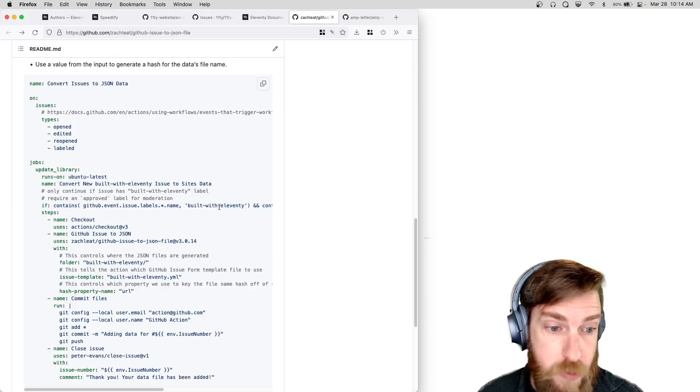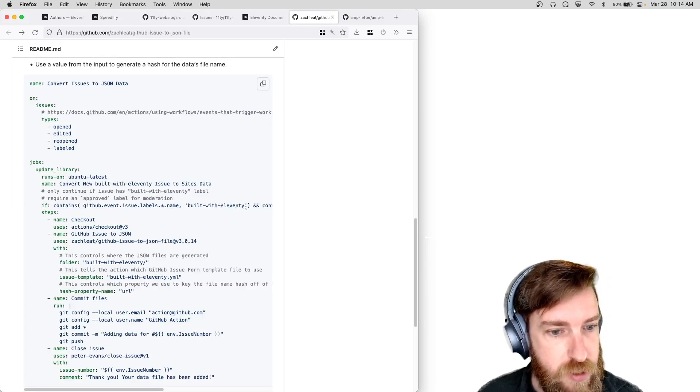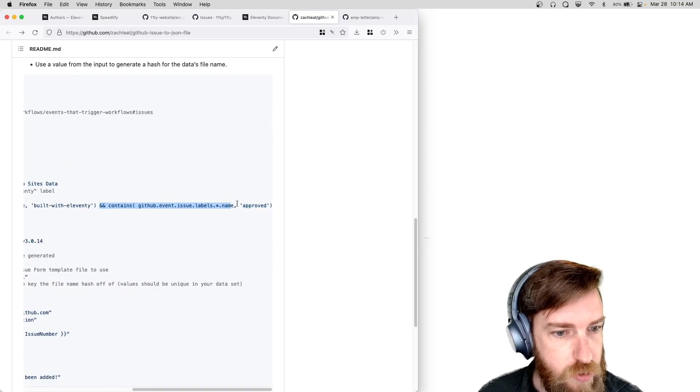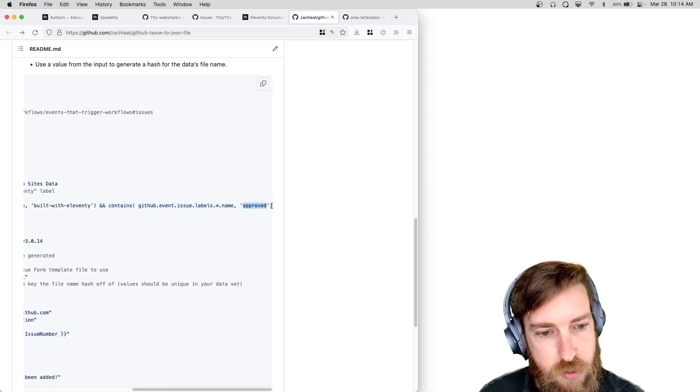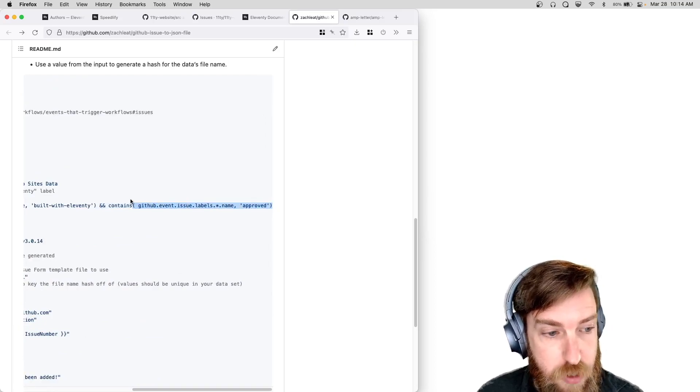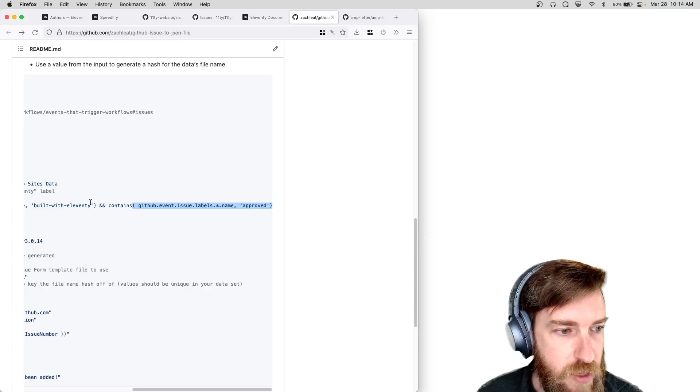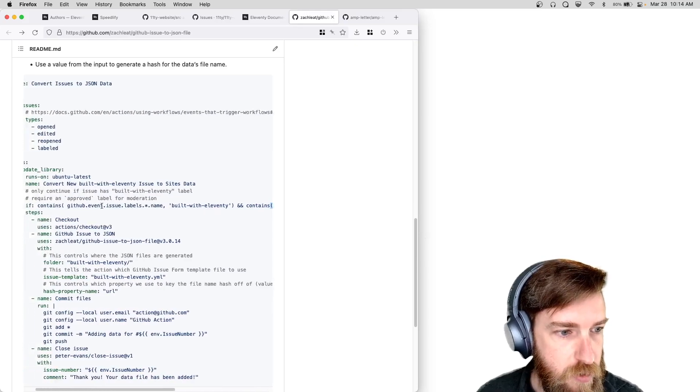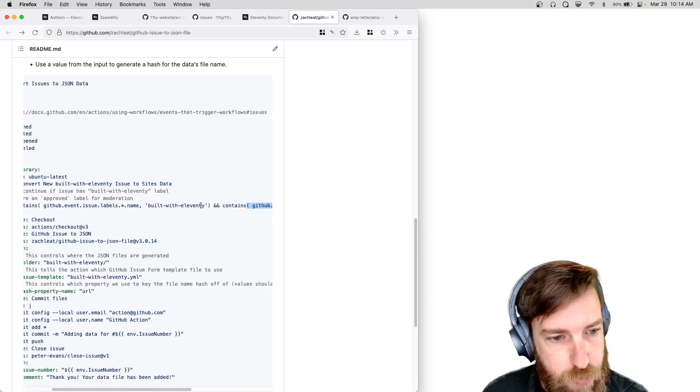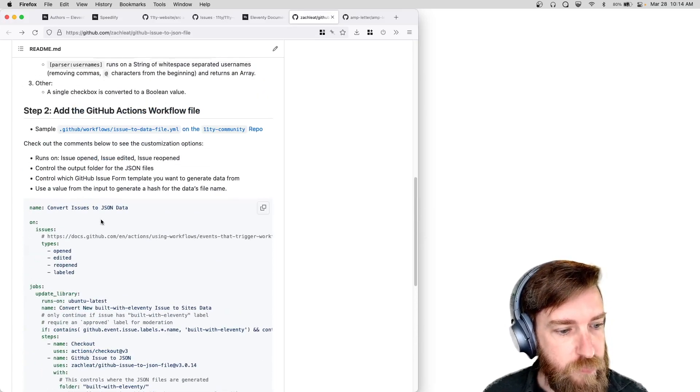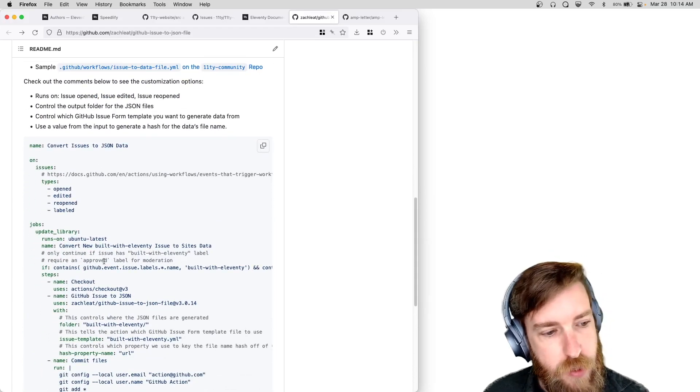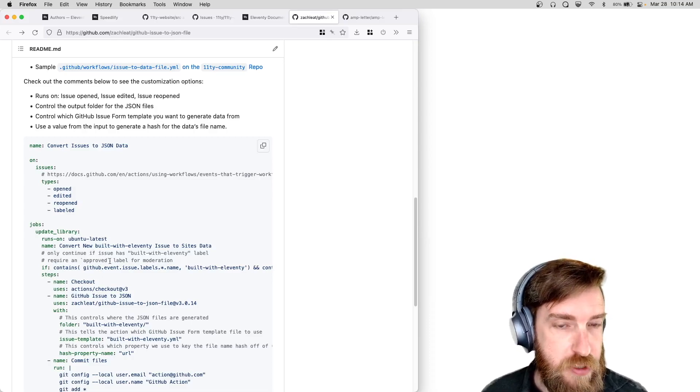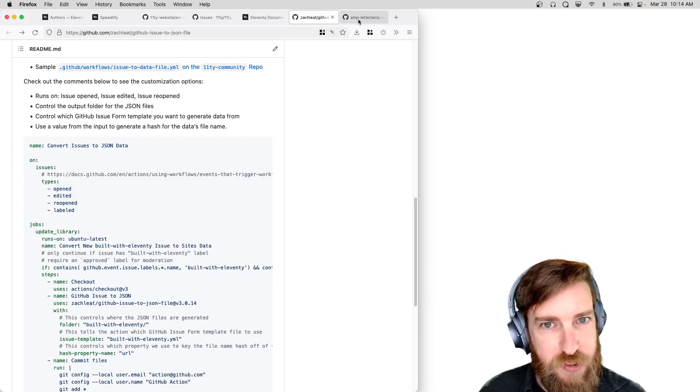And if you want the issue is to have an approved moderated experience, you can do that. If you want to remove that, you just remove this approved label check. But yeah, I would recommend depending on how the output is generated that you use some sort of moderation.